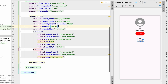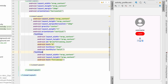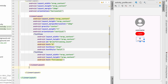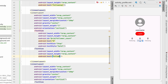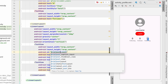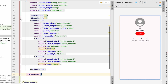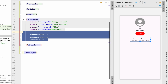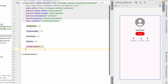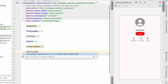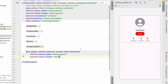I'll give each inner linear layout a weight of 1 so they are equally distributed, then copy and paste it three times. The second will have id follower_count with text 'Follower', and the third will have id post_count with text 'Posts'. Below this layout we'll add a MaterialDivider with match_parent width and 2dp height.